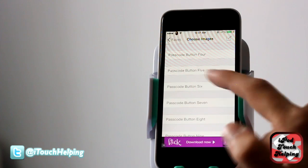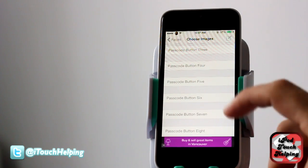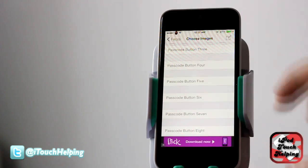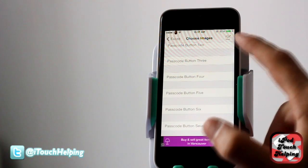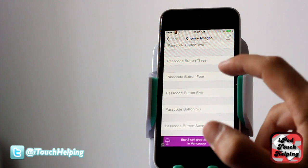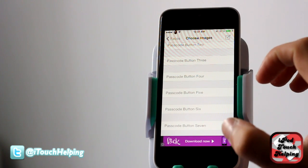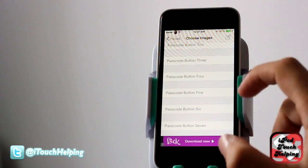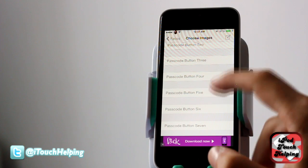Then you're going to click 'Choose Images' and choose images for all nine of the numbers. What I did was I set one photo and picked different spots of the photo and set it through one, two, three, four — I skipped five — and then six, seven, eight, nine, and zero.